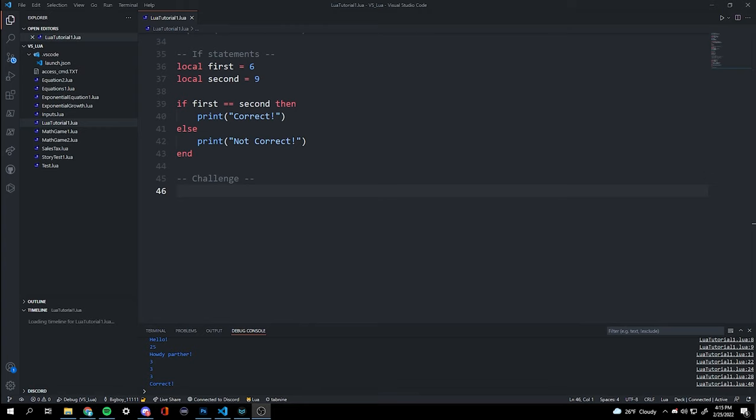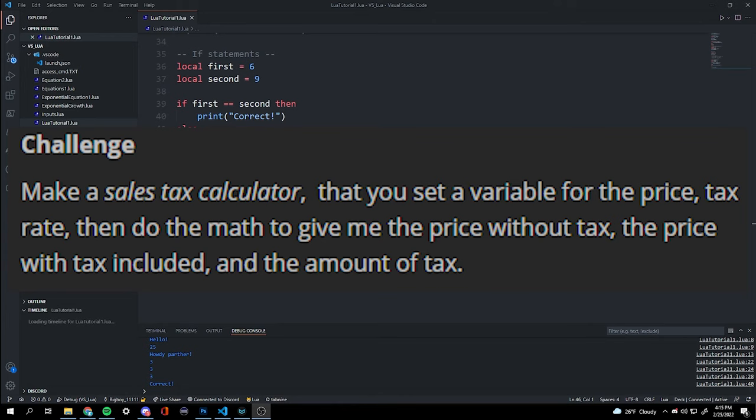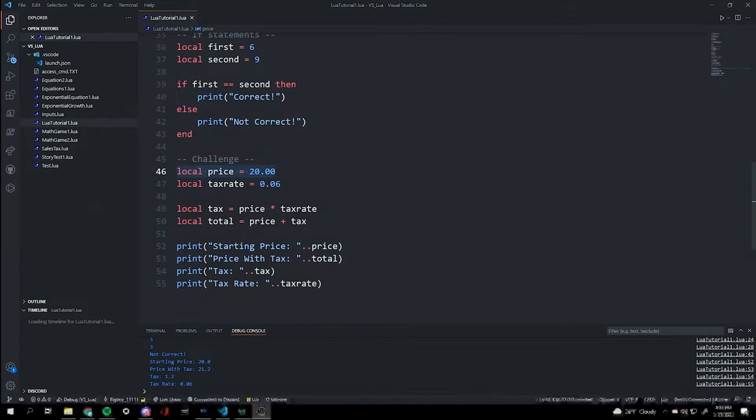Now that we've finished the tutorial, we're going to do a challenge: make a sales tax calculator. Set a variable for the price and the tax rate, make a variable that does the math, then output the price without tax, the price with tax, and the amount of tax included.